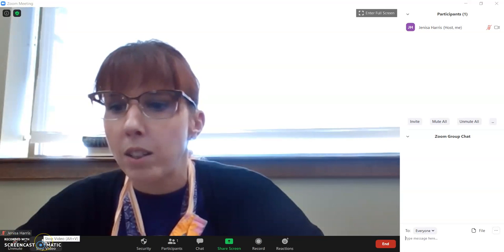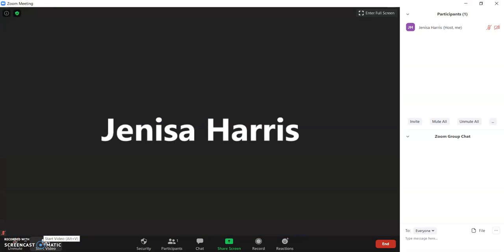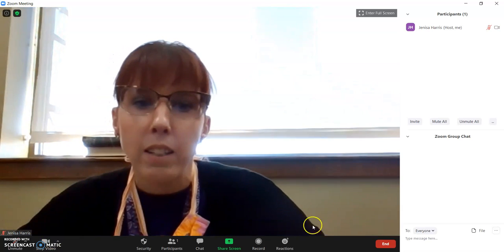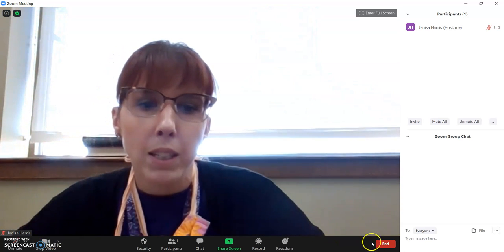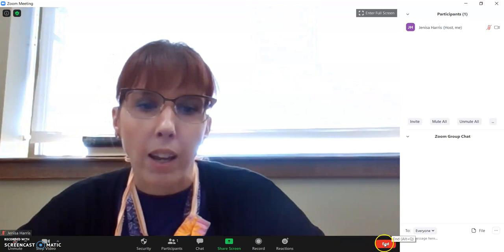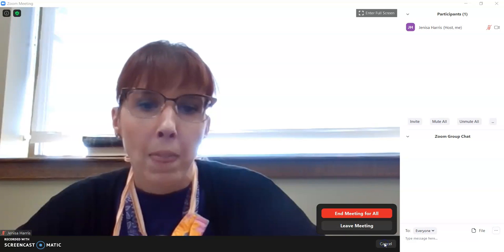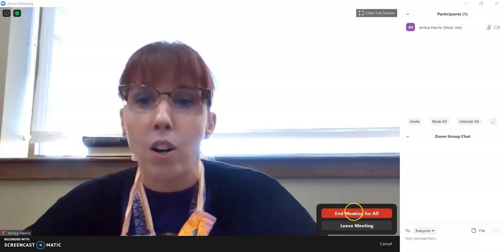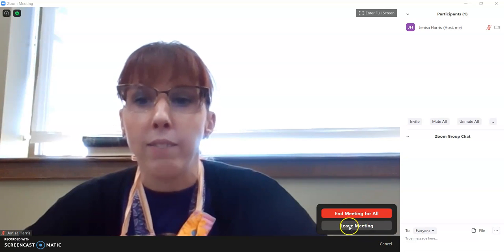To stop and start your video, you click here to start and stop. When you're ready to end your meeting, you could click it right here. And you can end meeting for all or leave.